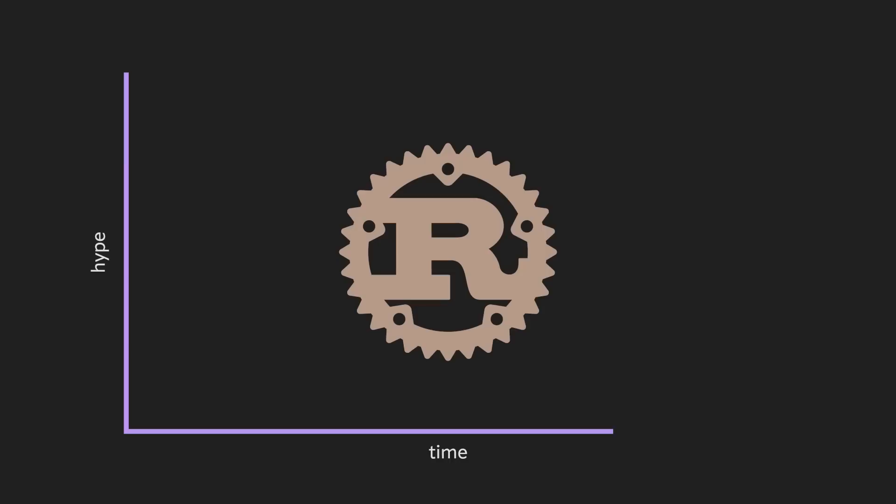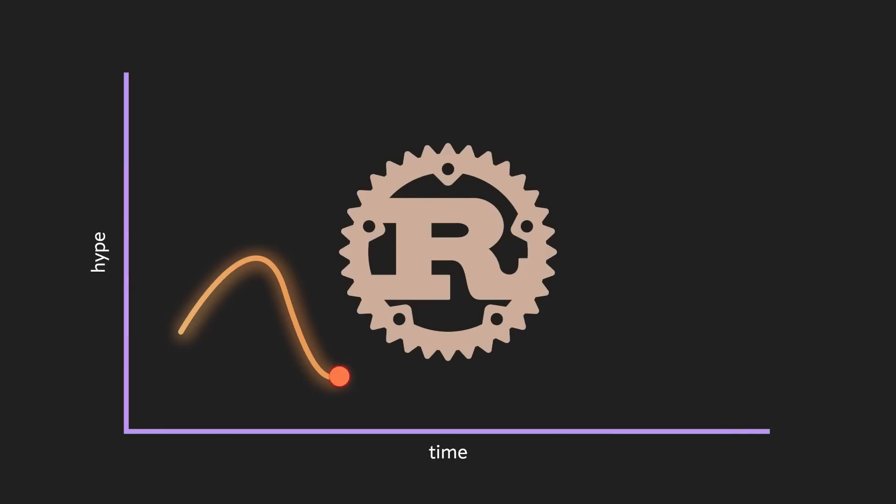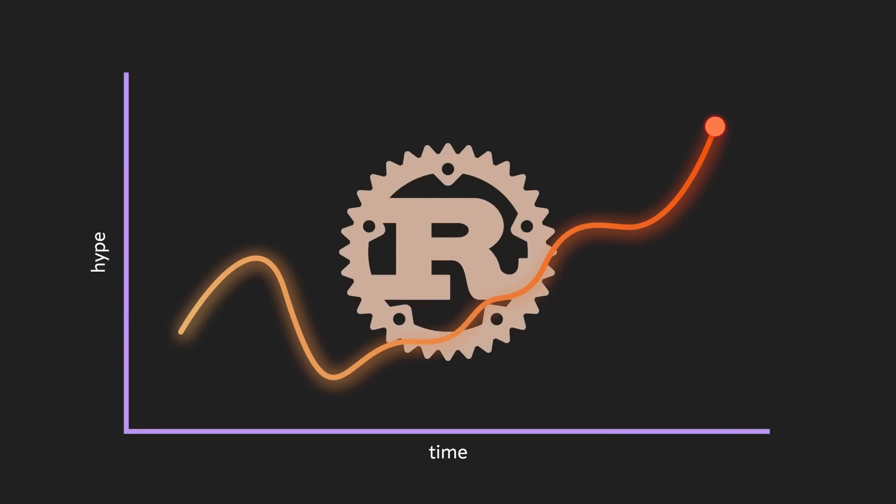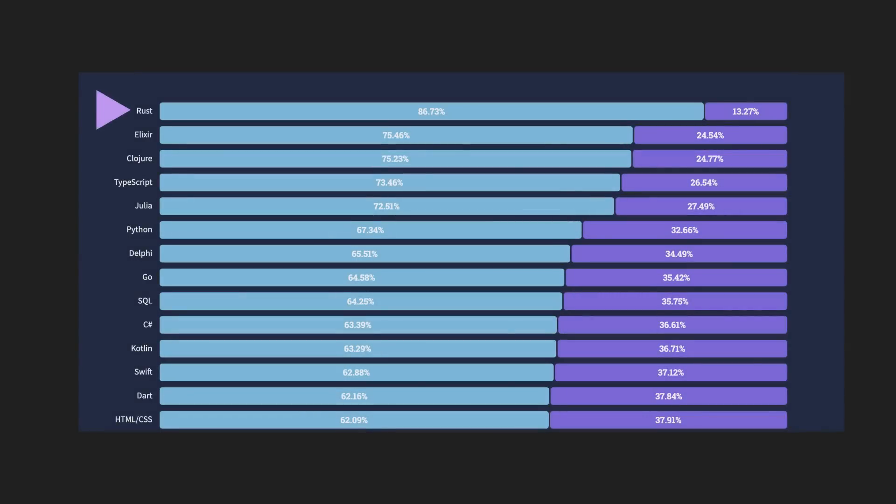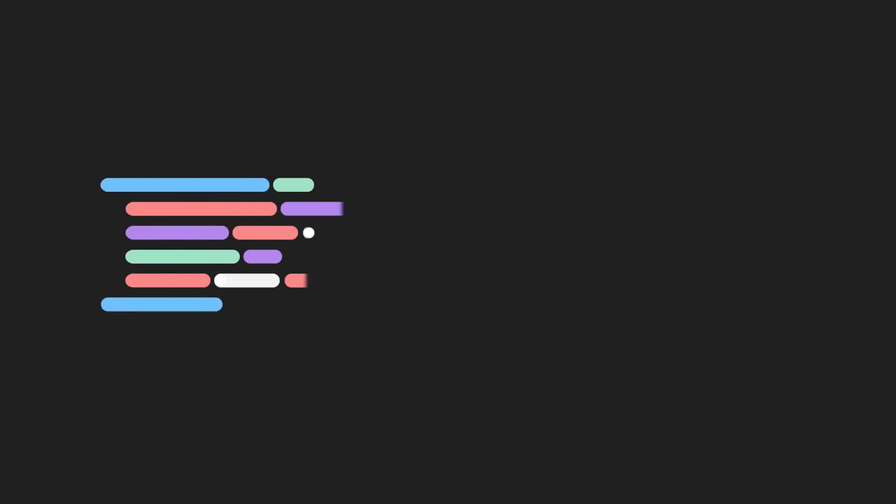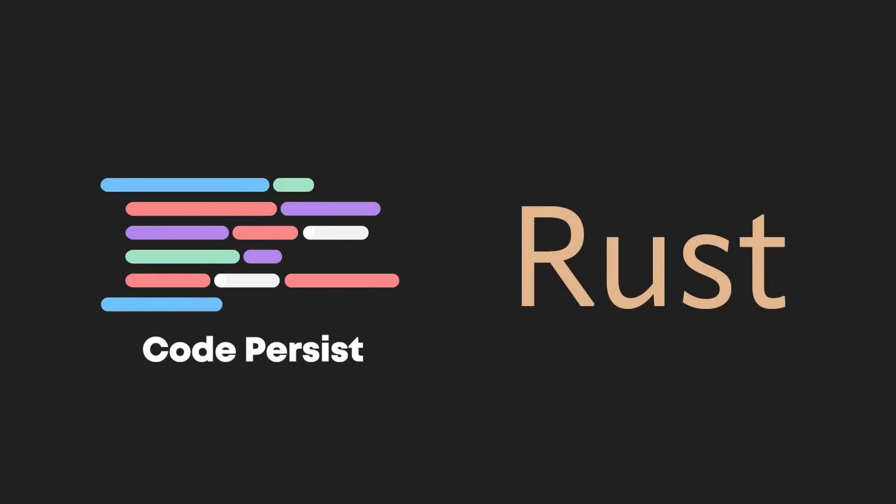After hearing all the hype surrounding Rust, I had to go check it out for myself and see if it really is up to the standard that most people hold it to. Being the most loved language in 2022 for its 7th year in a row, I had pretty high expectations for it, and it's safe to say that the language matched, if not beat, my expectations.